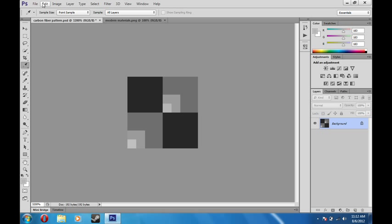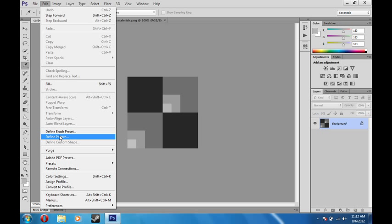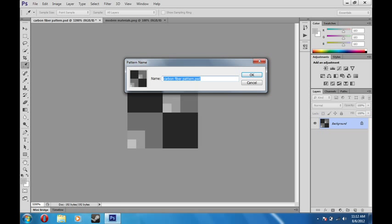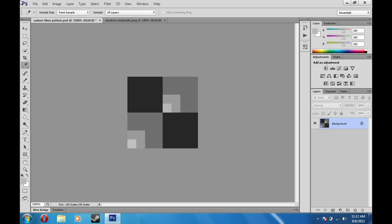Okay, once you have that, you're going to want to go to Edit, Define Pattern. And you can name it whatever you want here. I'm going to name it Test Pattern 1. And okay that.